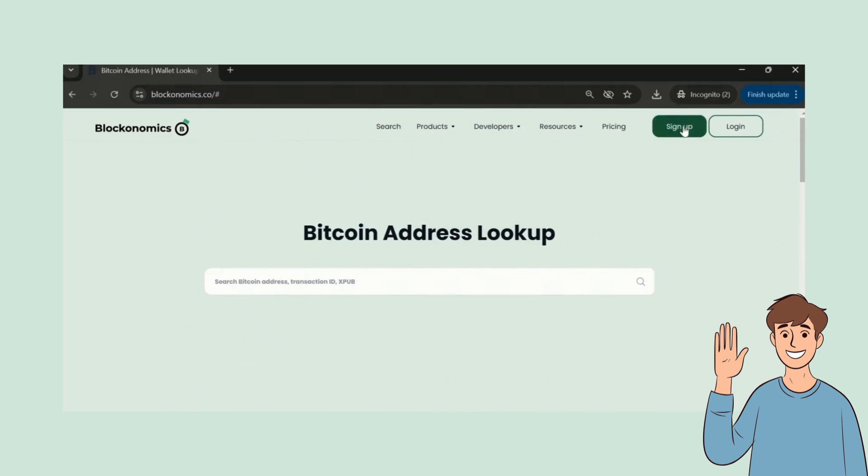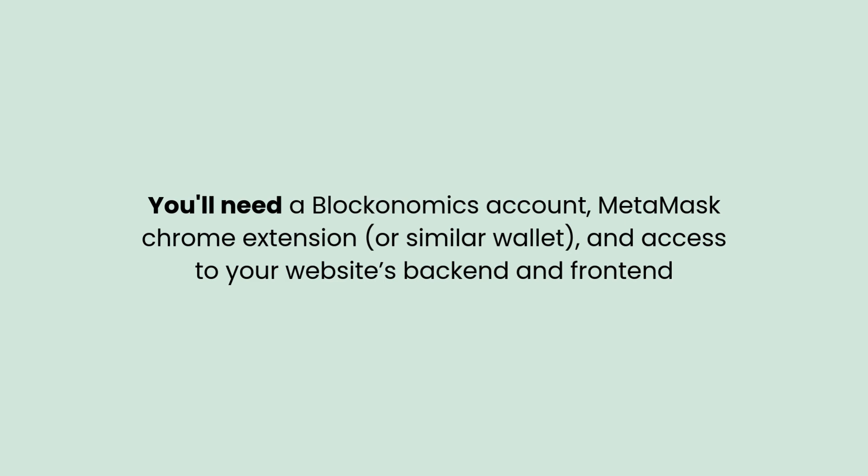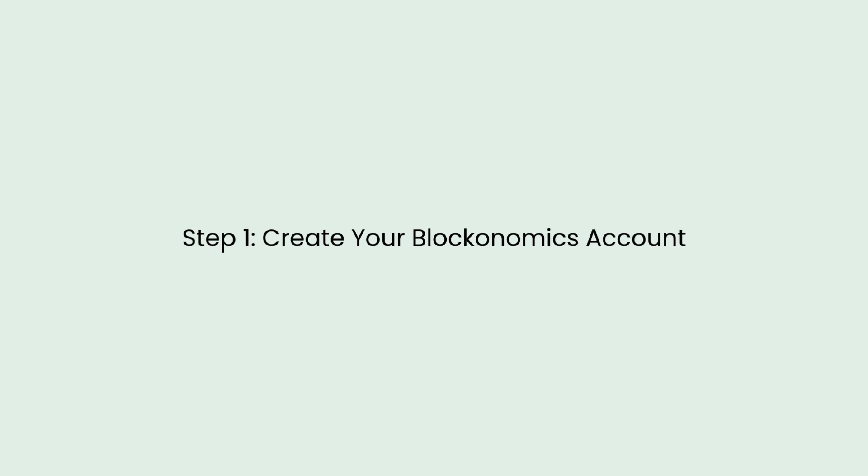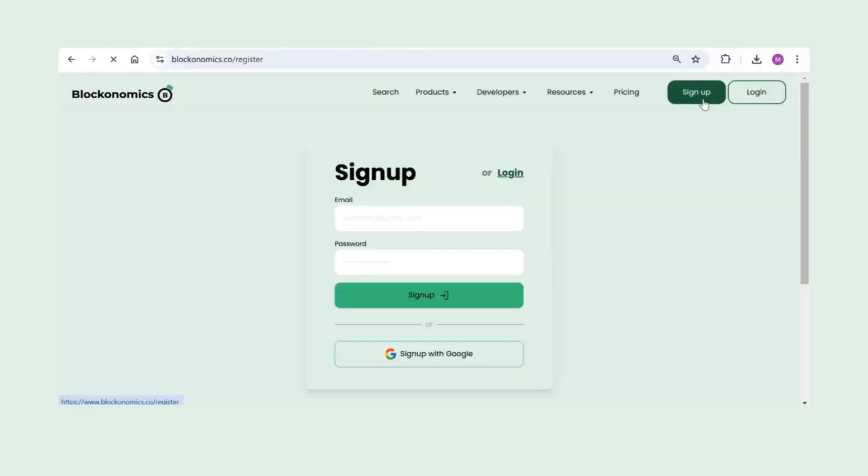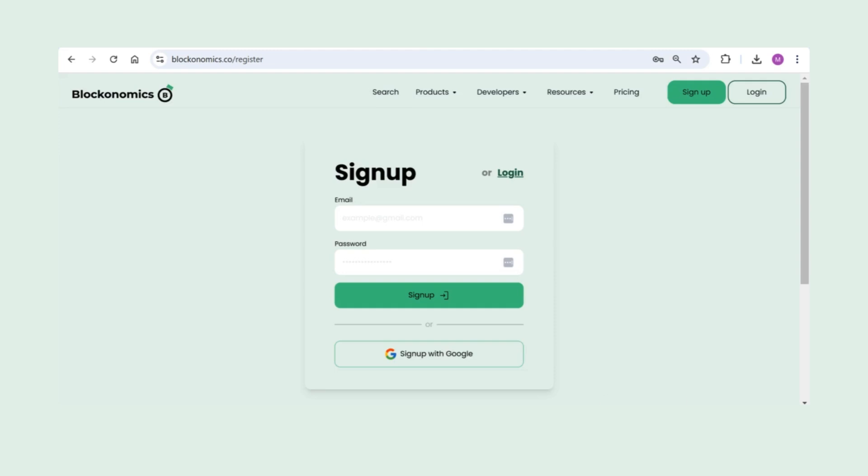Now let's dive into the tutorial. Head over to Blockonomics and sign up. It's super easy. You can either create an account with your email and a password, or keep it simple and sign up with Google.